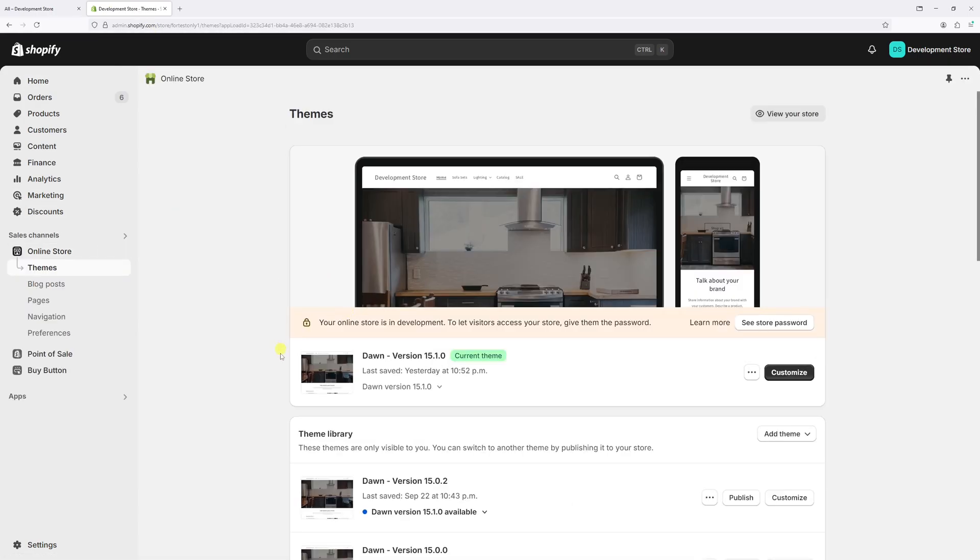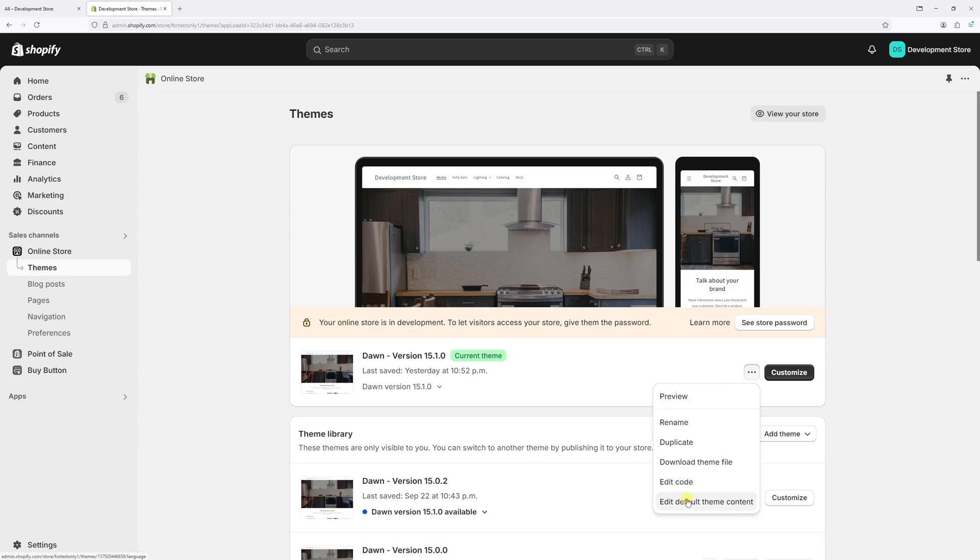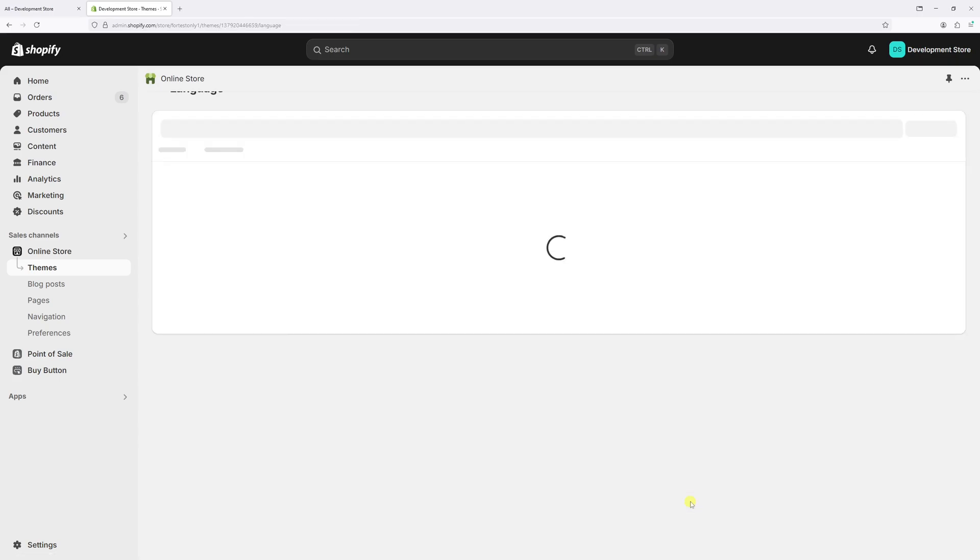Now locate your active theme. In my case, it's Dawn version 15.1.0. Select the three dots, then click on Edit Default Theme Content.